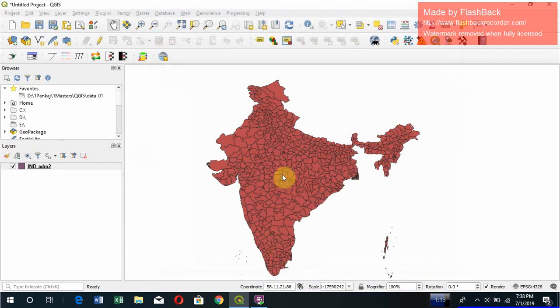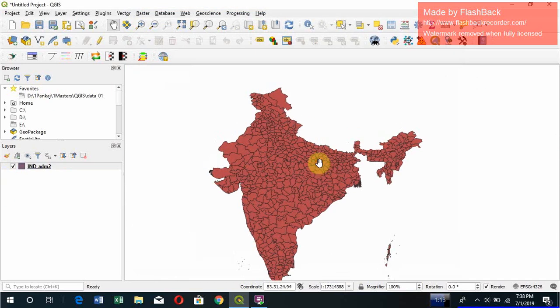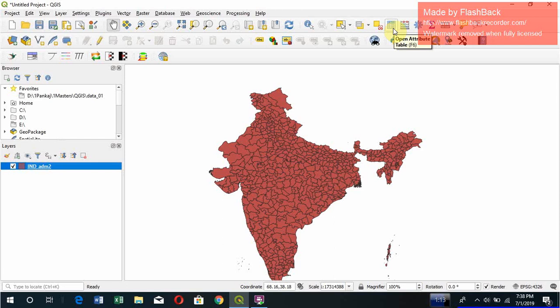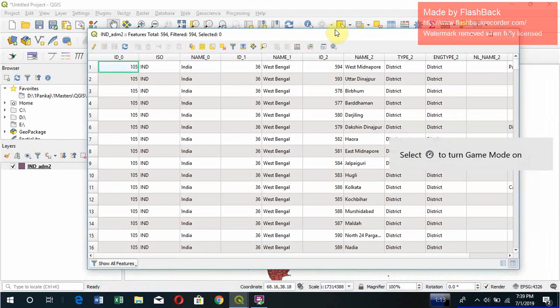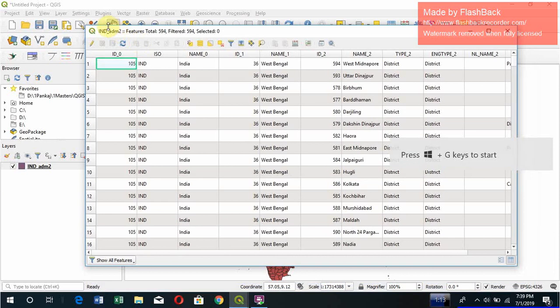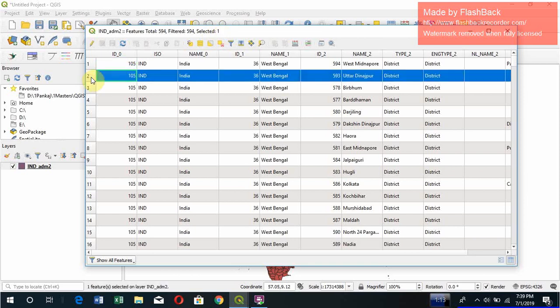Now what's important about GIS is it stores the information. So how do we see the information? Just click the layer and here you can find Open Attribute Table, or you can simply press F6 key. Click on it, single click on it. So you can see the attribute table. At the top of the window you can see the total features, filtered features, and selected features. Selected is zero. If you select any particular data then selected is one.